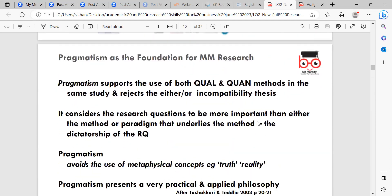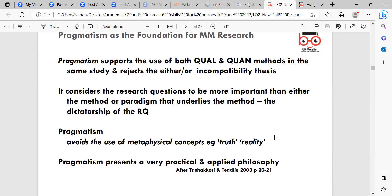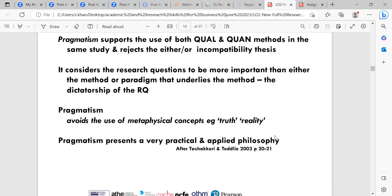Pragmatism as the foundation for mixed methods research: pragmatism supports the use of qualitative and quantitative methods in the same study and rejects the either/or incompatibility thesis. It considers research questions to be more important than either the method or the paradigm underlying the method. It avoids metaphysical concepts such as truth and reality, presenting a very practical and applied philosophy — Tashkari and Tedli 2003, pages 20 to 21.